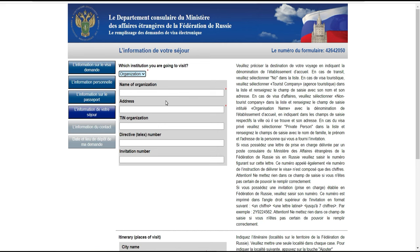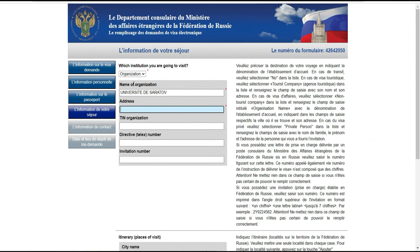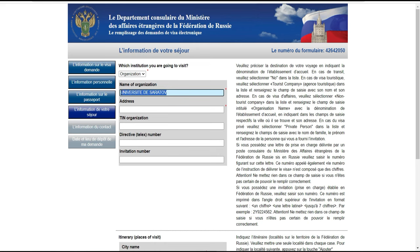Ici, vous allez mettre le nom de l'organisation, c'est-à-dire le nom de l'université — par exemple, l'université polytechnique ou l'université de Saratov. L'université sera indiquée sur votre invitation. Ensuite, l'adresse de l'université de Saratov : même si vous ne la connaissez pas, vous pouvez la trouver sur internet. L'adresse se trouve aussi sur votre invitation.